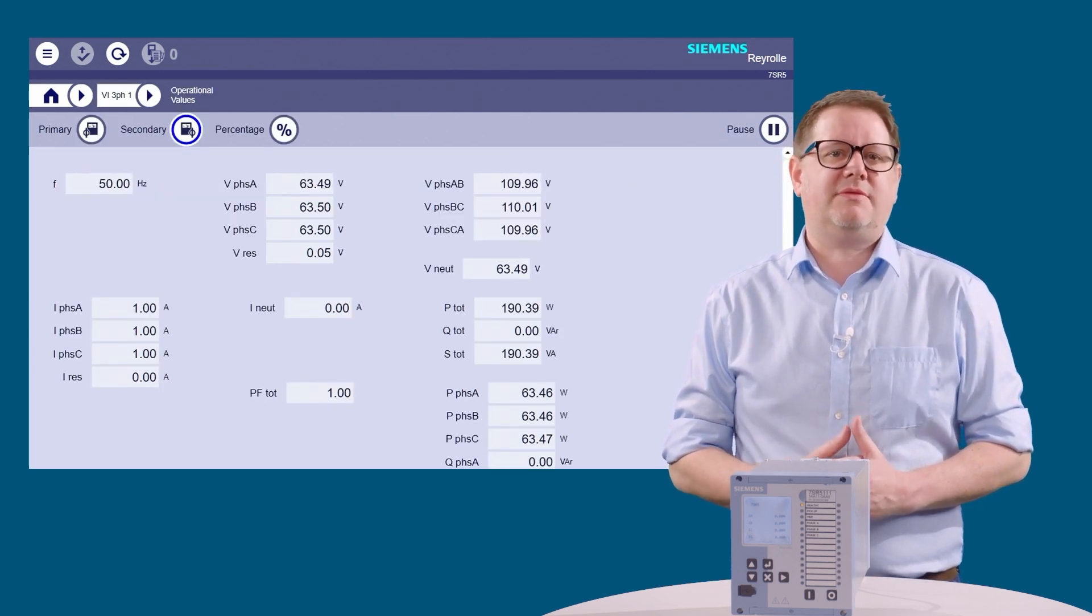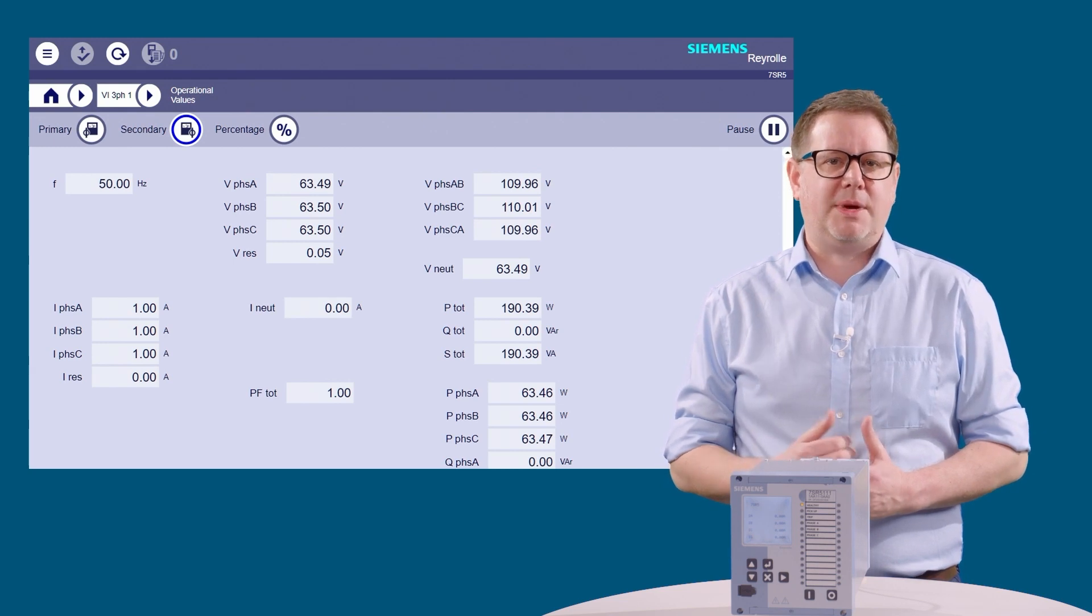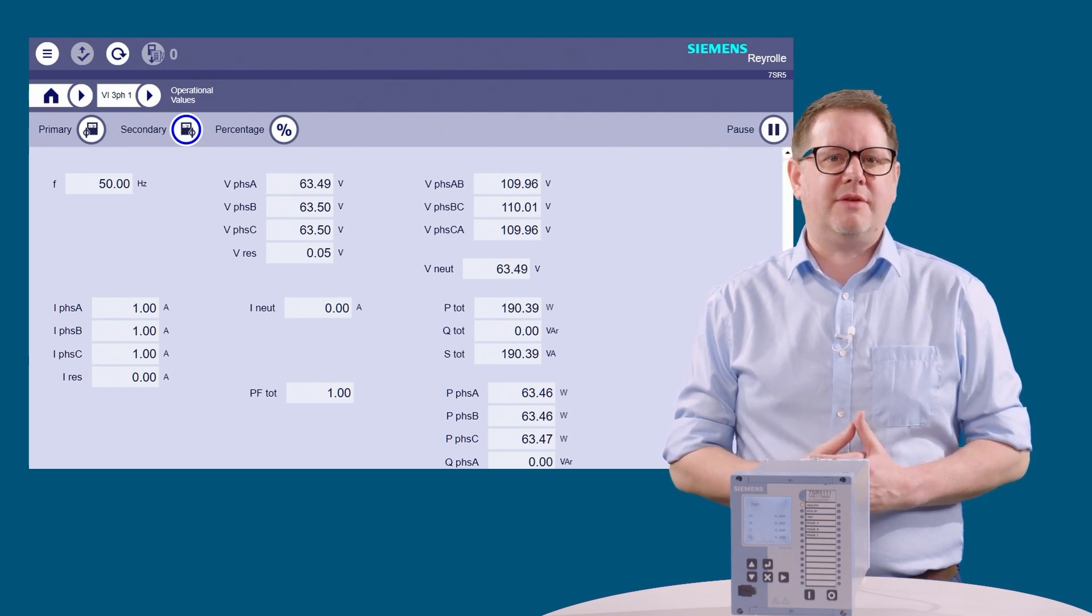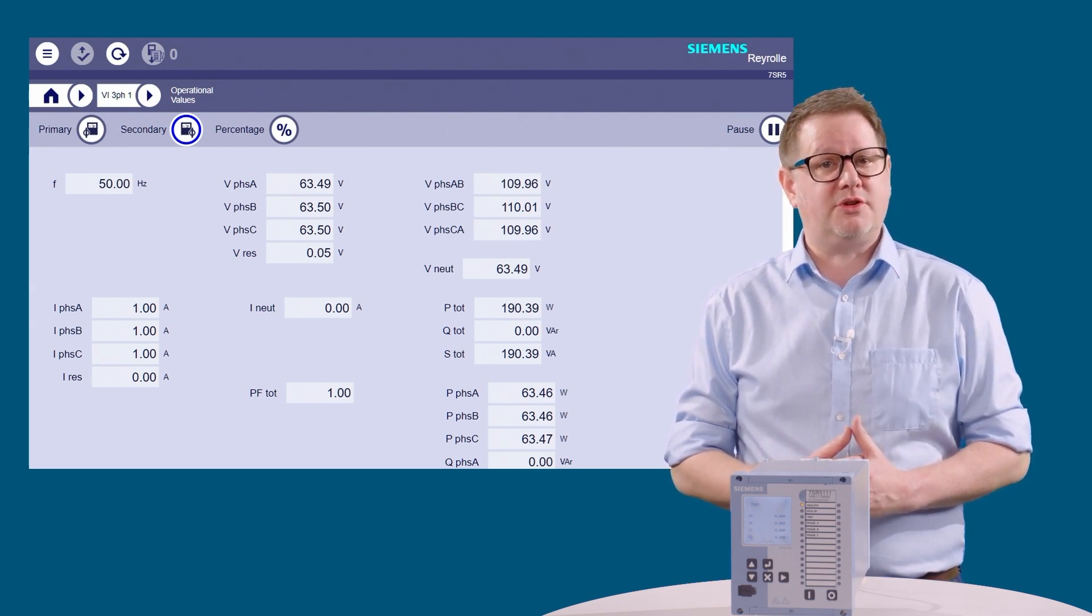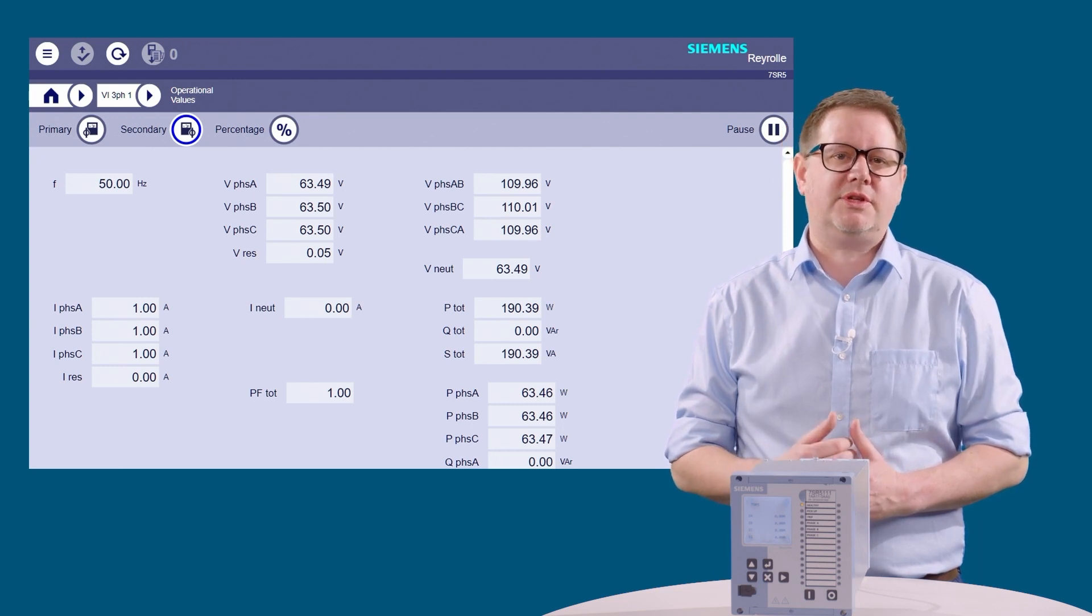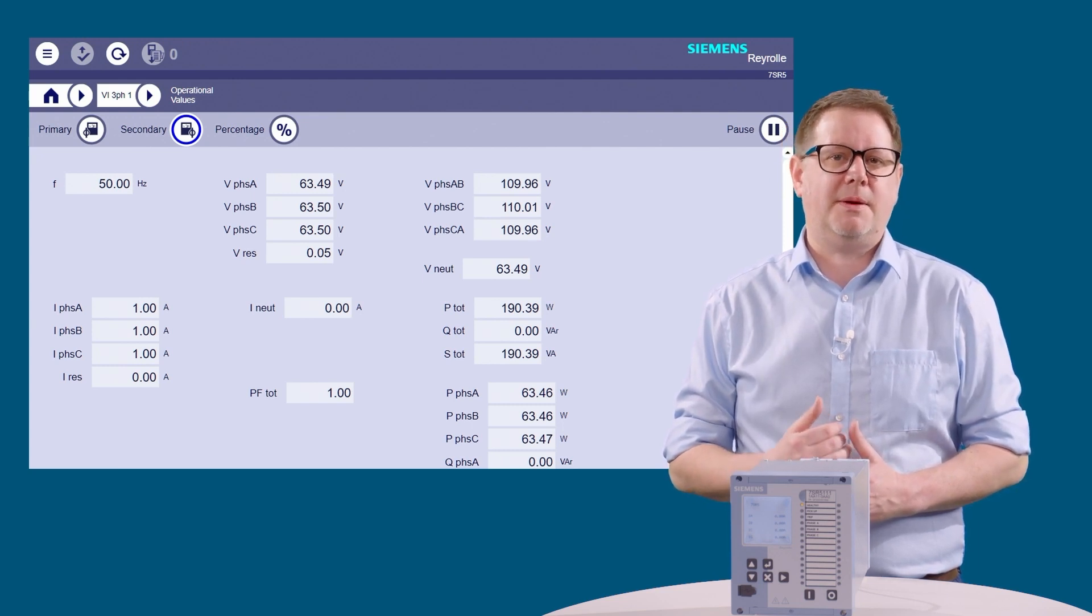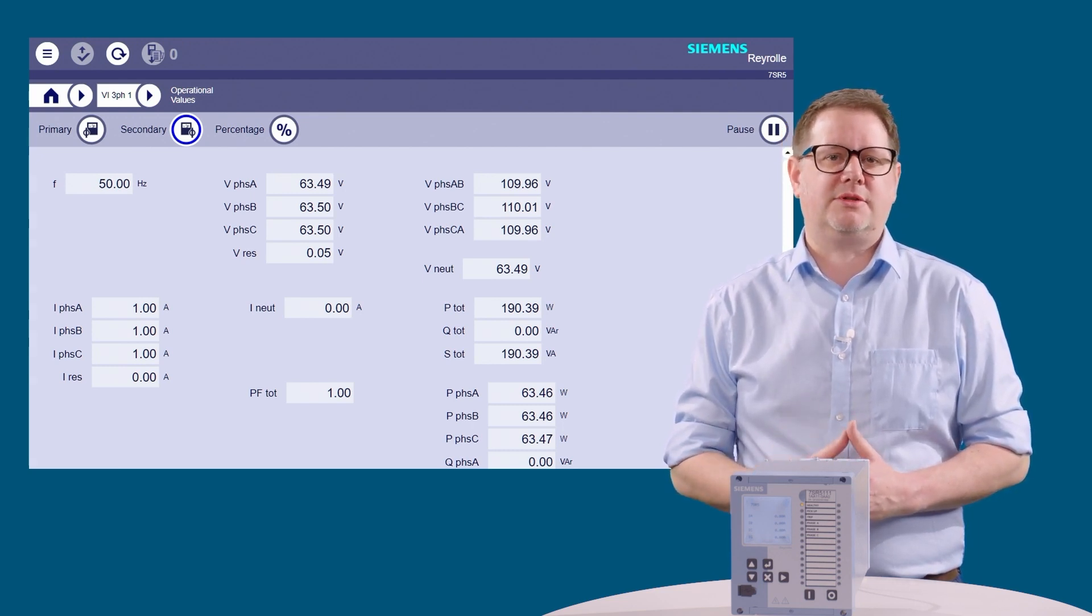Next, we'll dive into the measurements. These pages show live measurement information from the device, including operational values such as current, voltage, frequency, power, and sequence components, depending on which hardware you have.